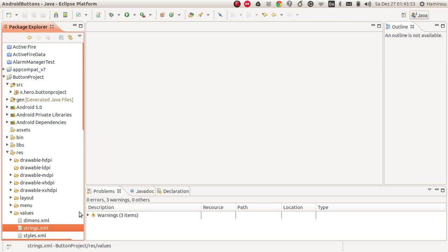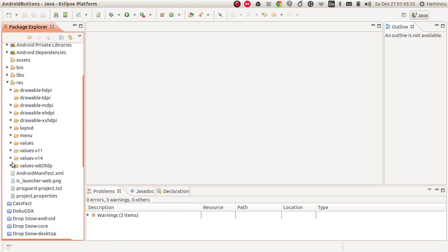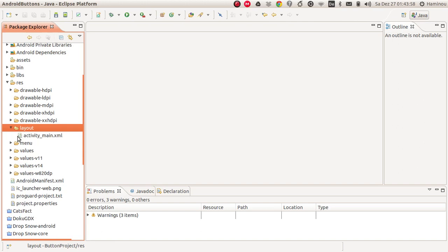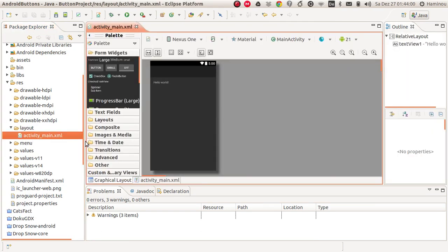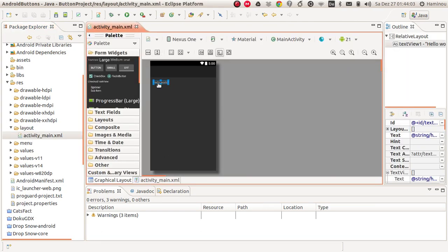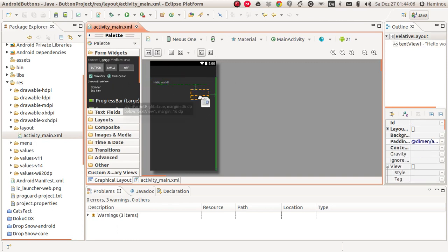So at first, we'll go to our res folder, then to the layout folder and open the activity_main.xml. We'll leave this text view here as it is and drag a new button to the screen.